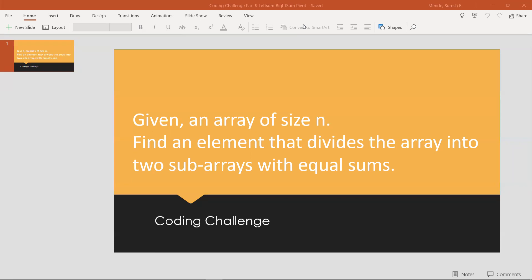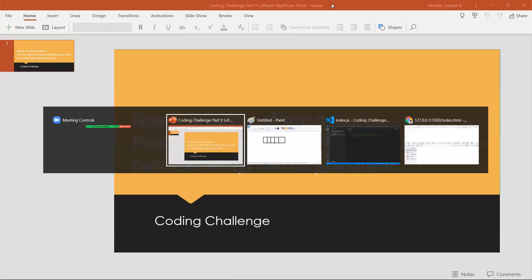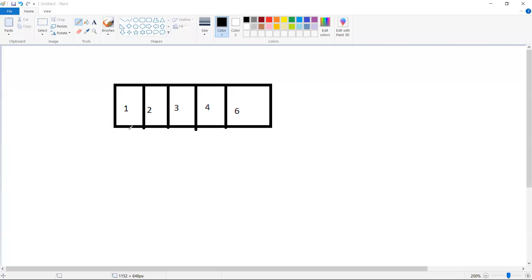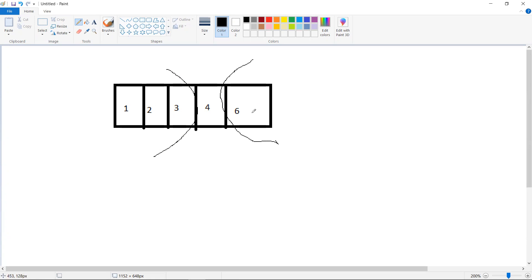Let's explain this with an example. We have an array where the left part is one, two, three — summing to six. The right sum is also six. So when the left sum equals the right sum, the middle number is known as the pivot number.